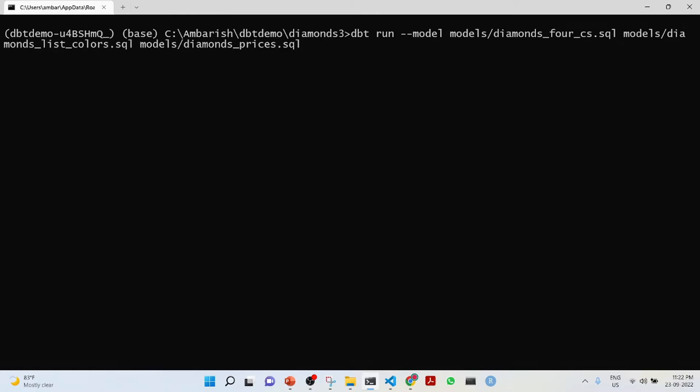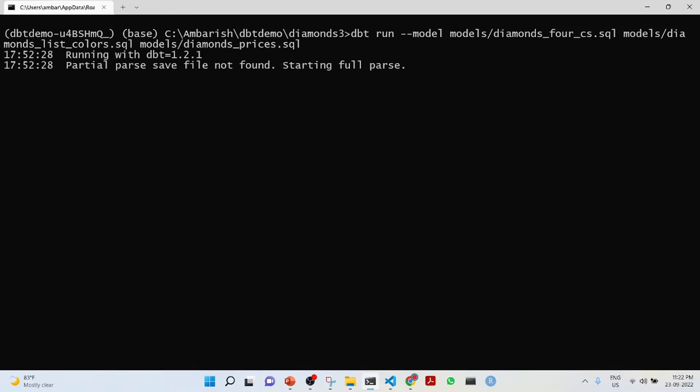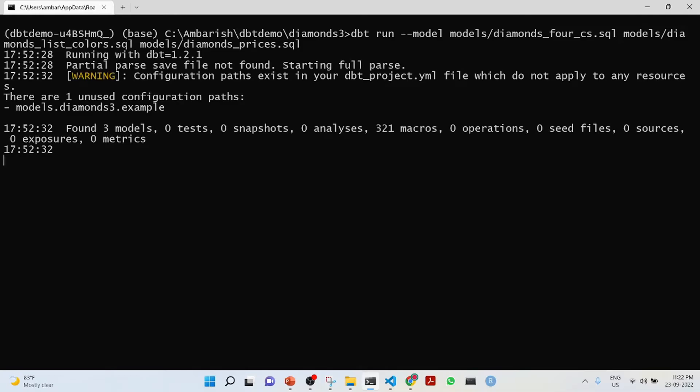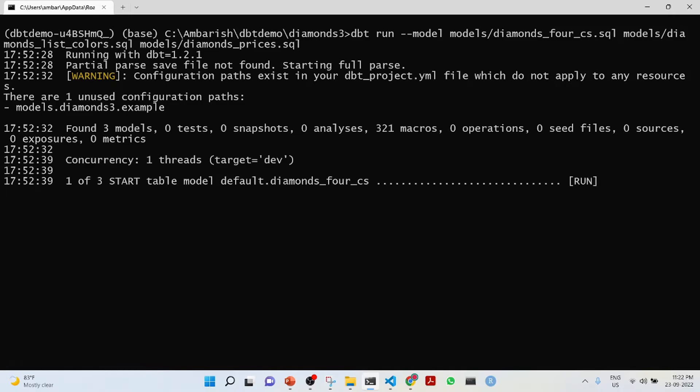It is running. Let it run. It has created, it is start of table model default diamonds for CS.